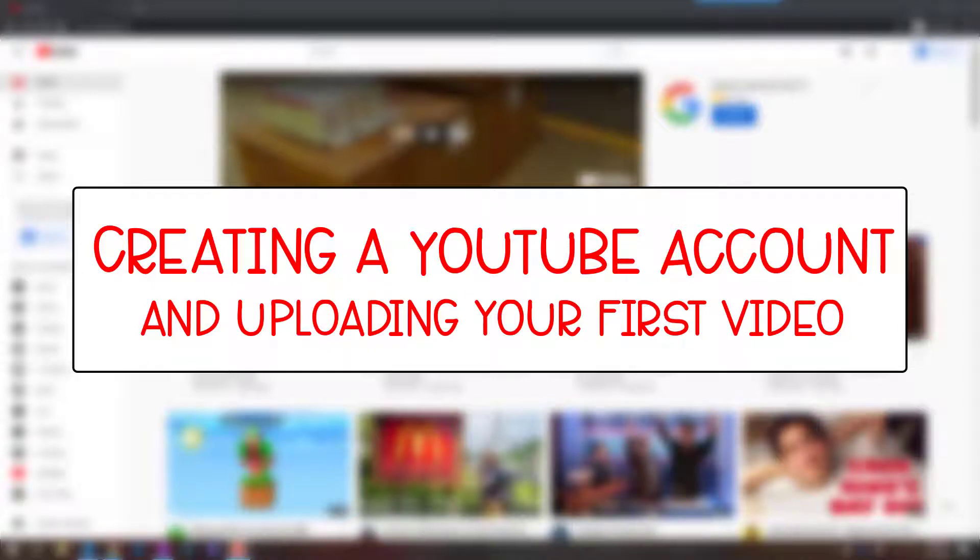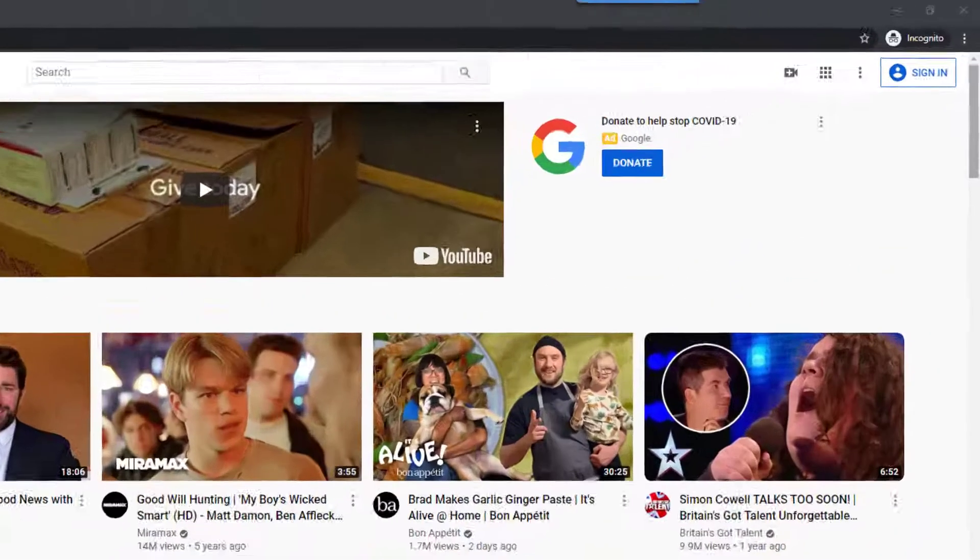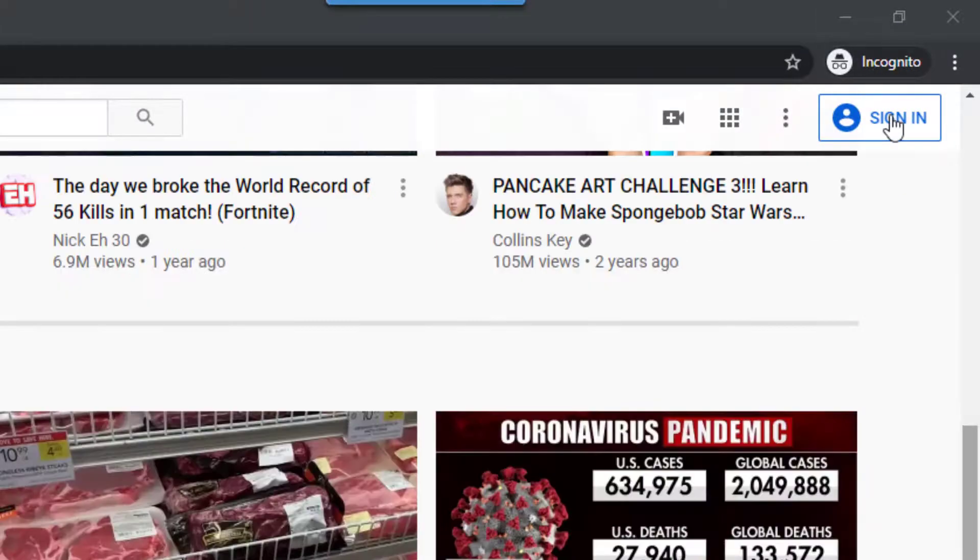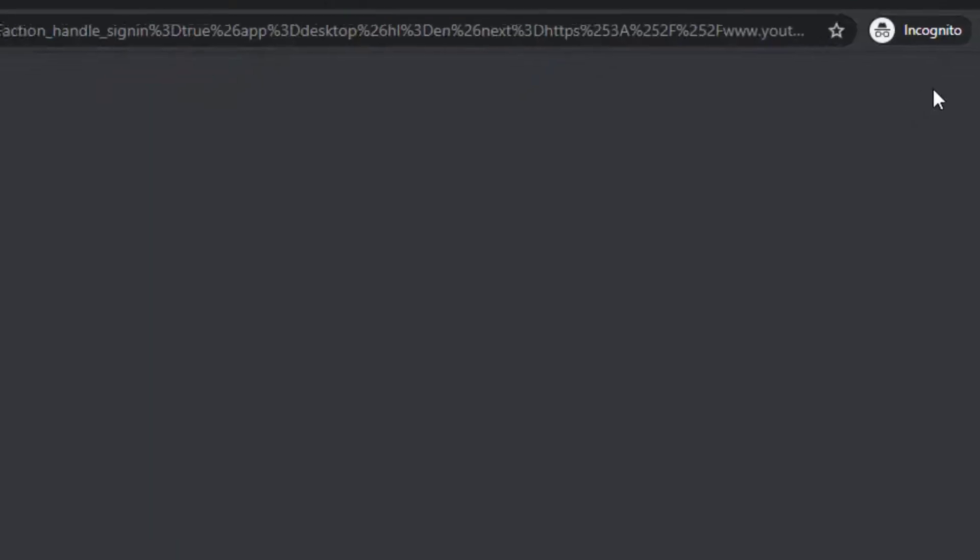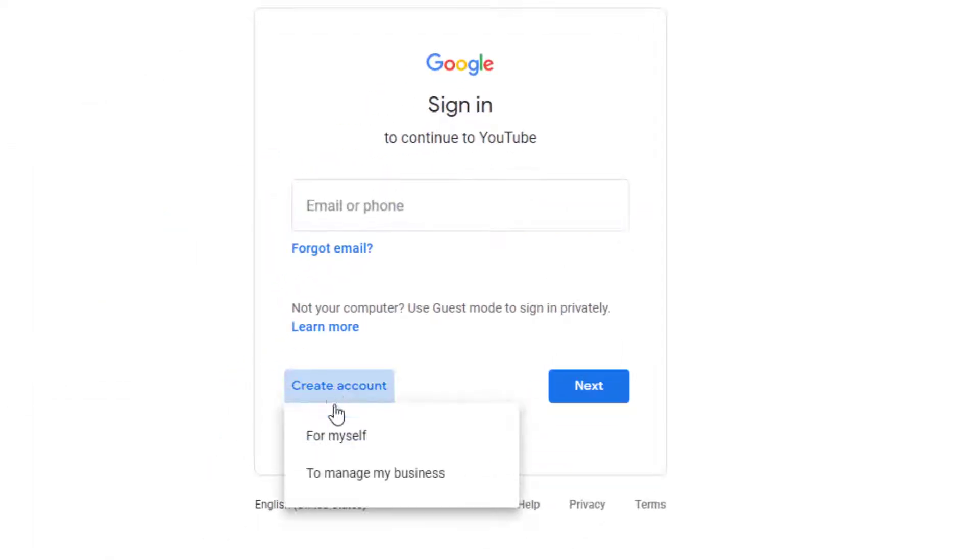If you don't already have a YouTube account, you can create one today using your district email address. So you're going to go into Sign In, but instead of signing in, you're going to click Create Account for yourself.